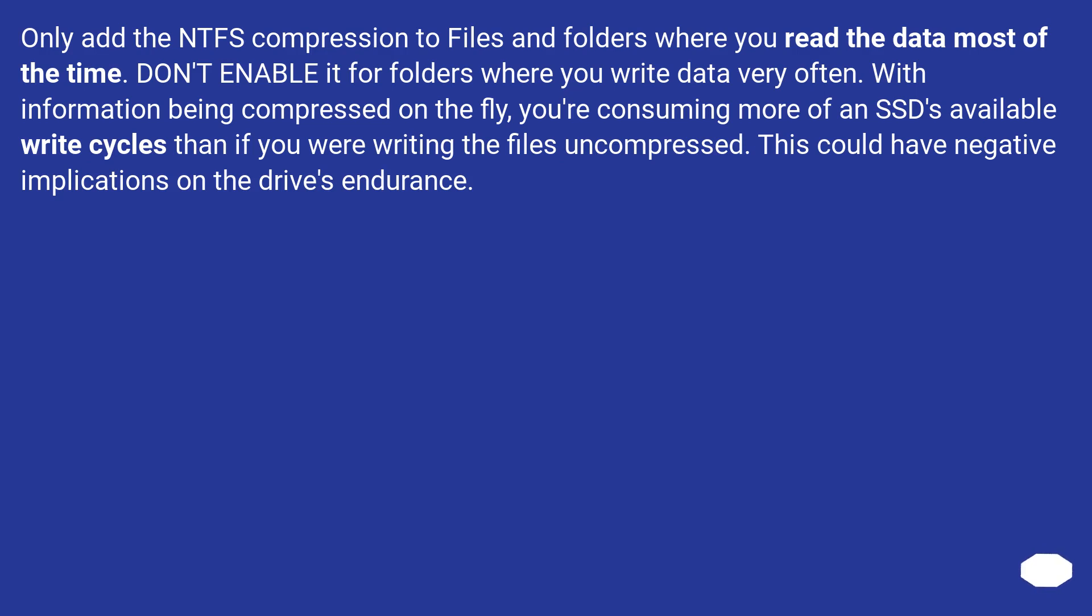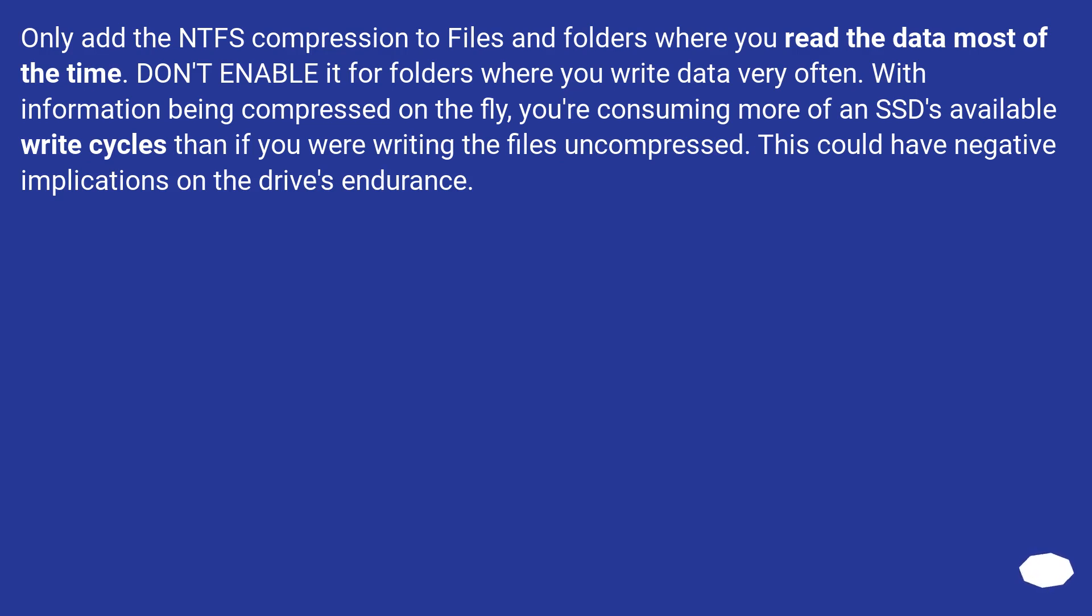Only add the NTFS compression to files and folders where you read the data most of the time. Don't enable it for folders where you write data very often. With information being compressed on the fly, you're consuming more of an SSD's available write cycles than if you were writing the files uncompressed. This could have negative implications on the drive's endurance.